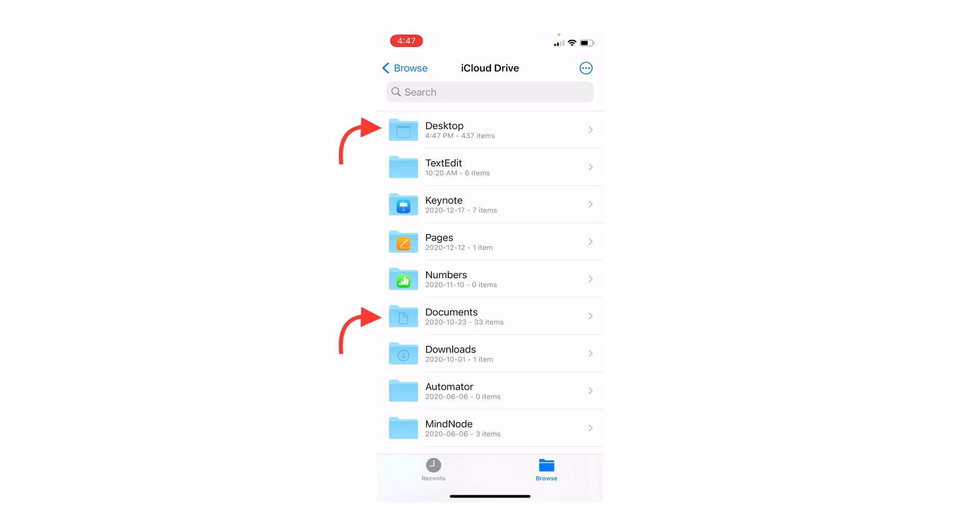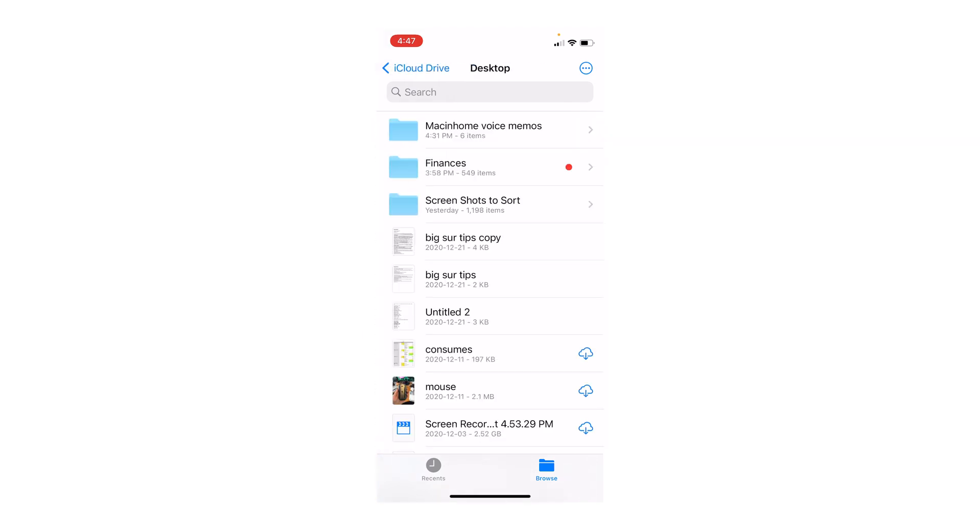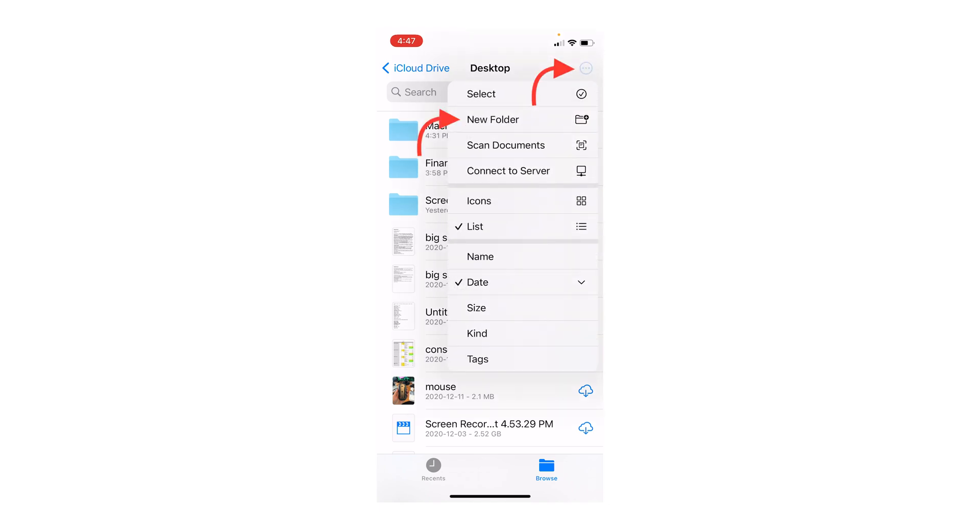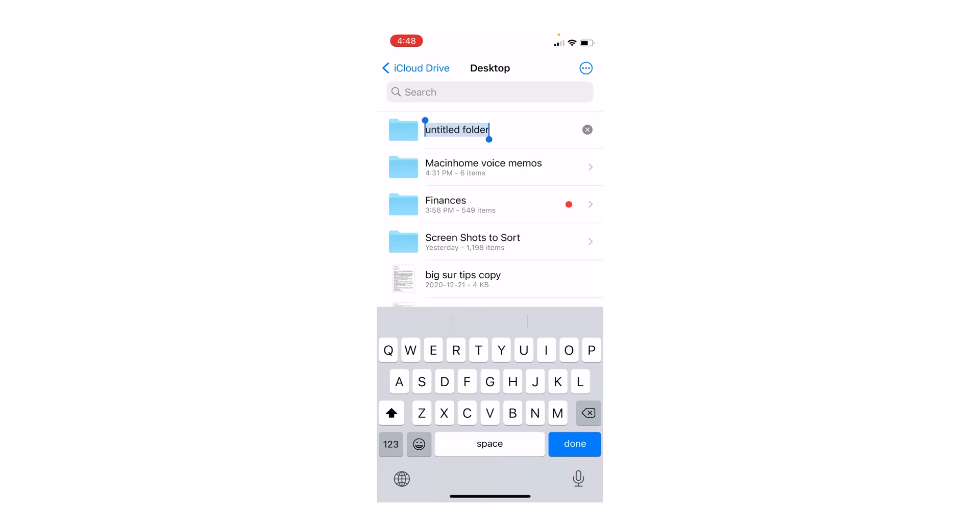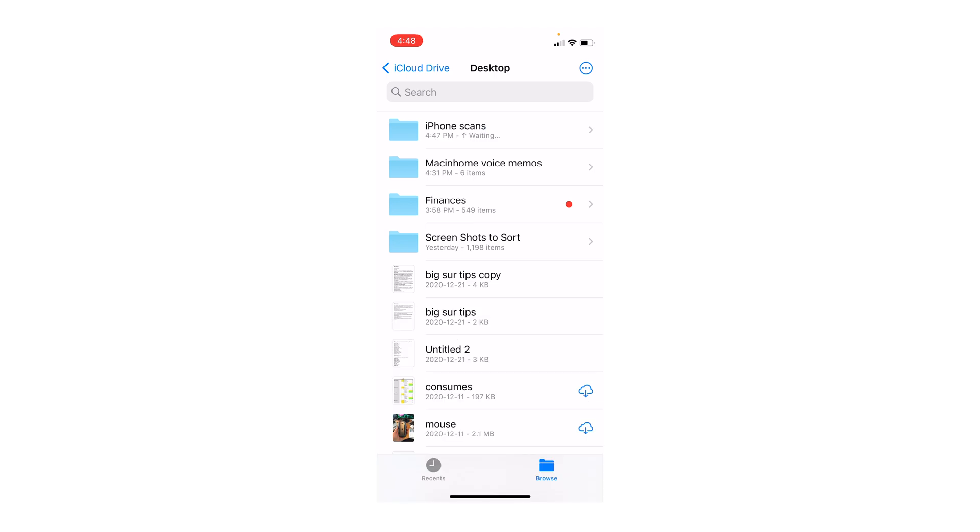So I'm going to scan something straight into a folder on my desktop. I'm just going to tap the three little dots in the top right and say new folder. We're going to call this iPhone scans and hit done in the bottom right. Now that folder has appeared on the desktop of my Mac.